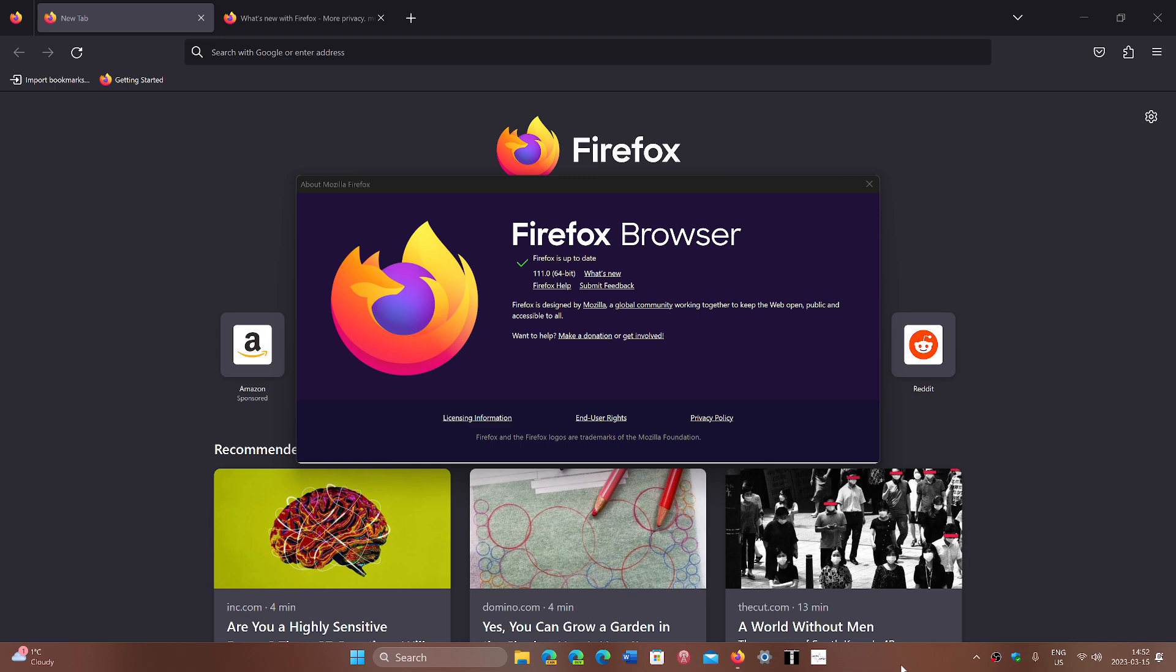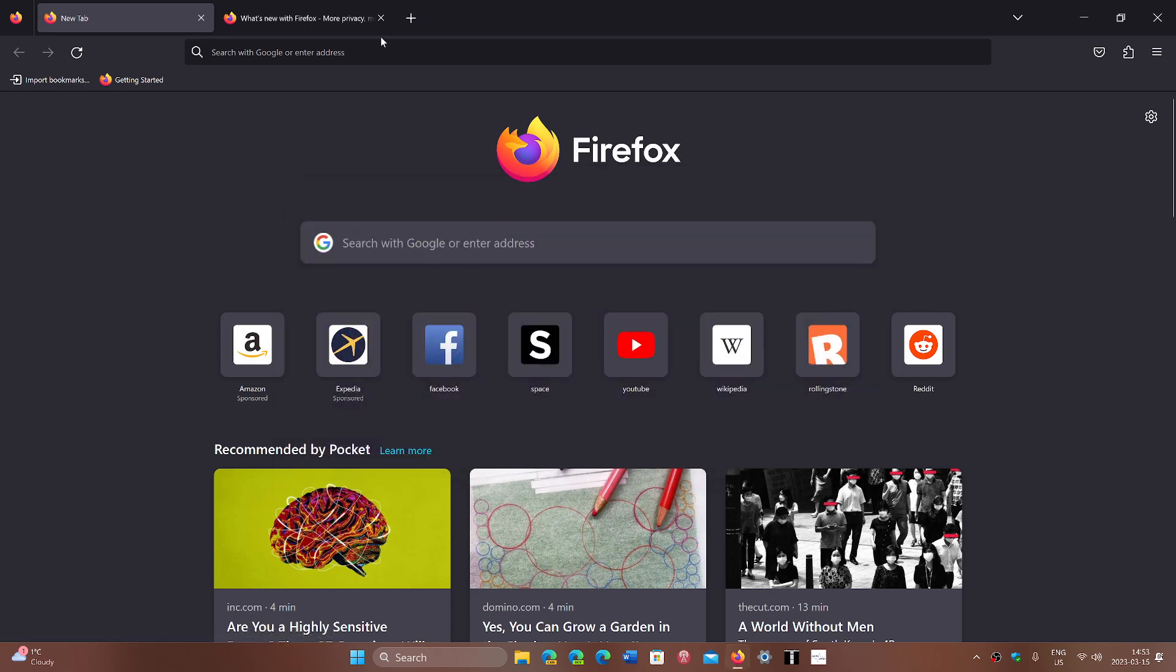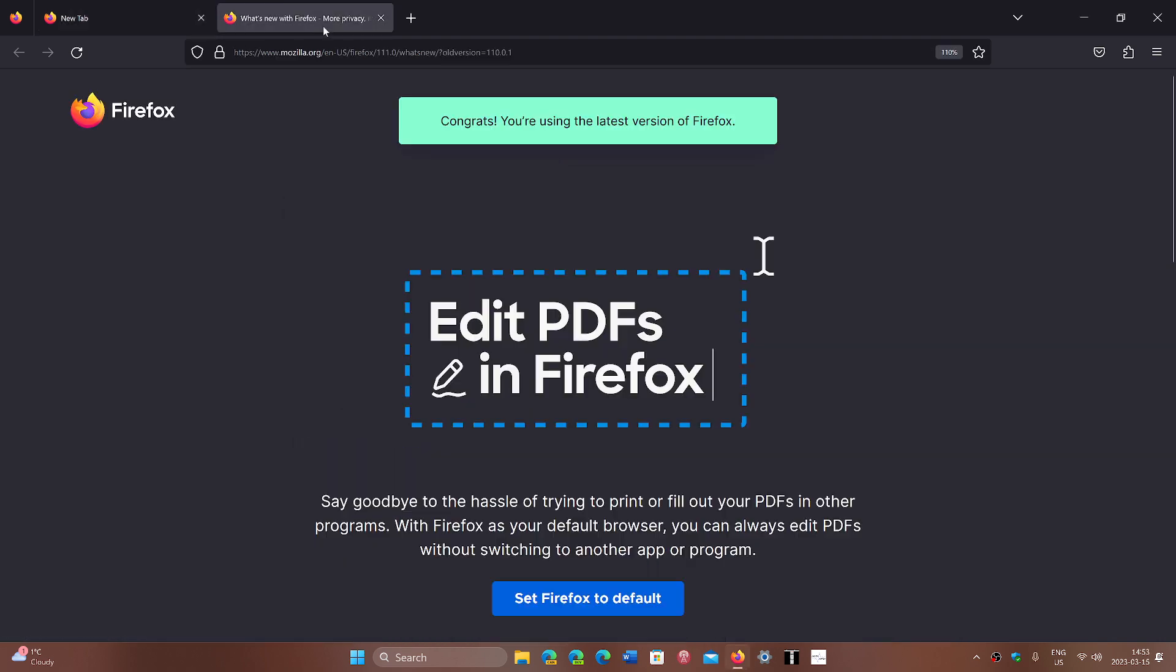One thing that they're showing us in version 111 is they're talking about the ability to edit PDFs in Firefox and that you don't need anything else. So you can actually create and edit PDFs in the browser without switching to another app or program as they say here. So this is kind of interesting.